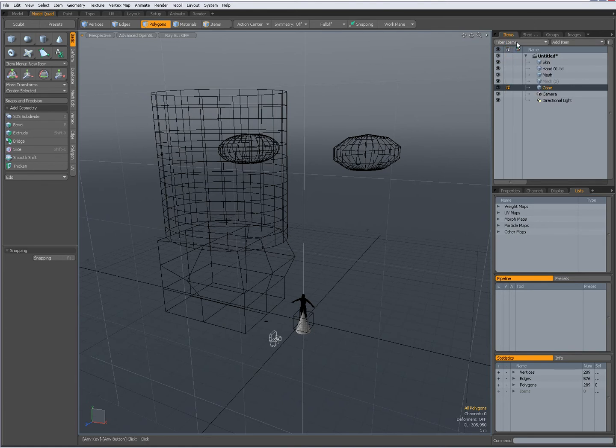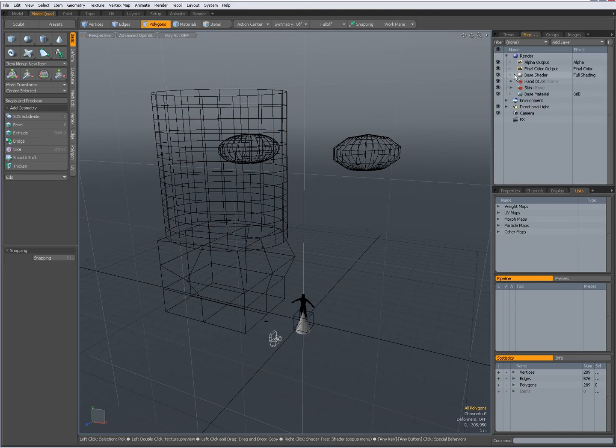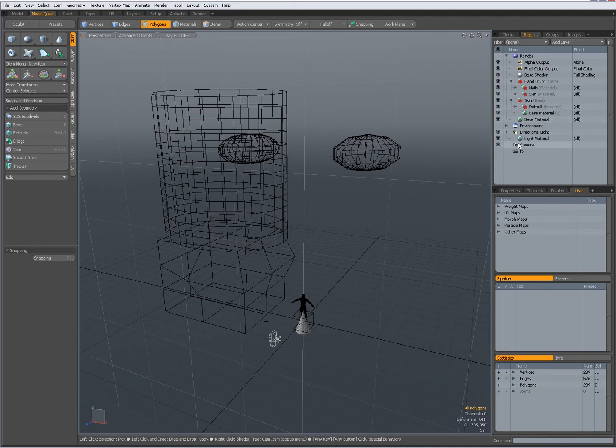Over here, I have my shader tree for my materials and camera options.